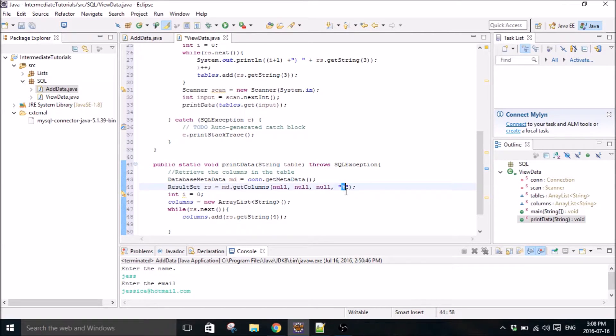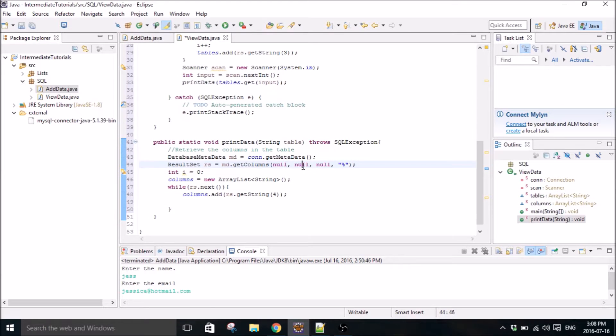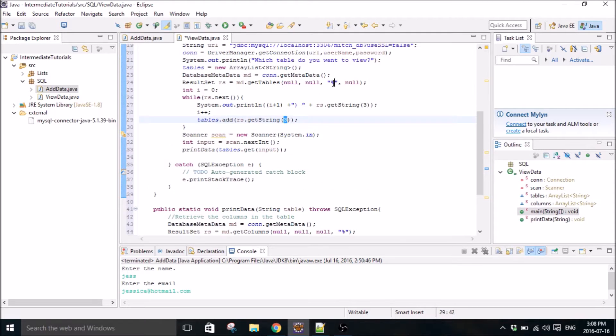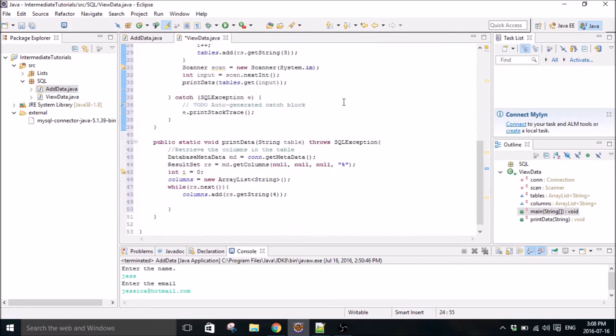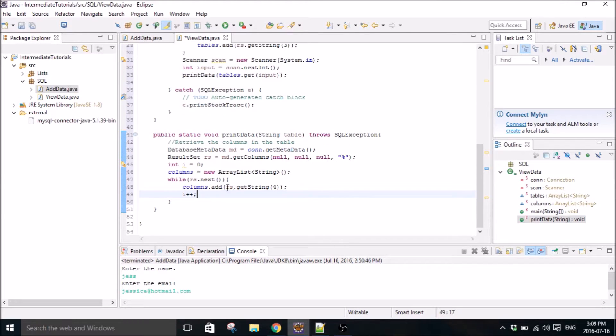So that's what this loop will do right here. So columns dot add the result set get string four. Because of this percent sign right here, we want four. That's position one, two, three, four. So in this one up here we use position three because we refer to position three there. So this is going to populate an array list of all the columns.